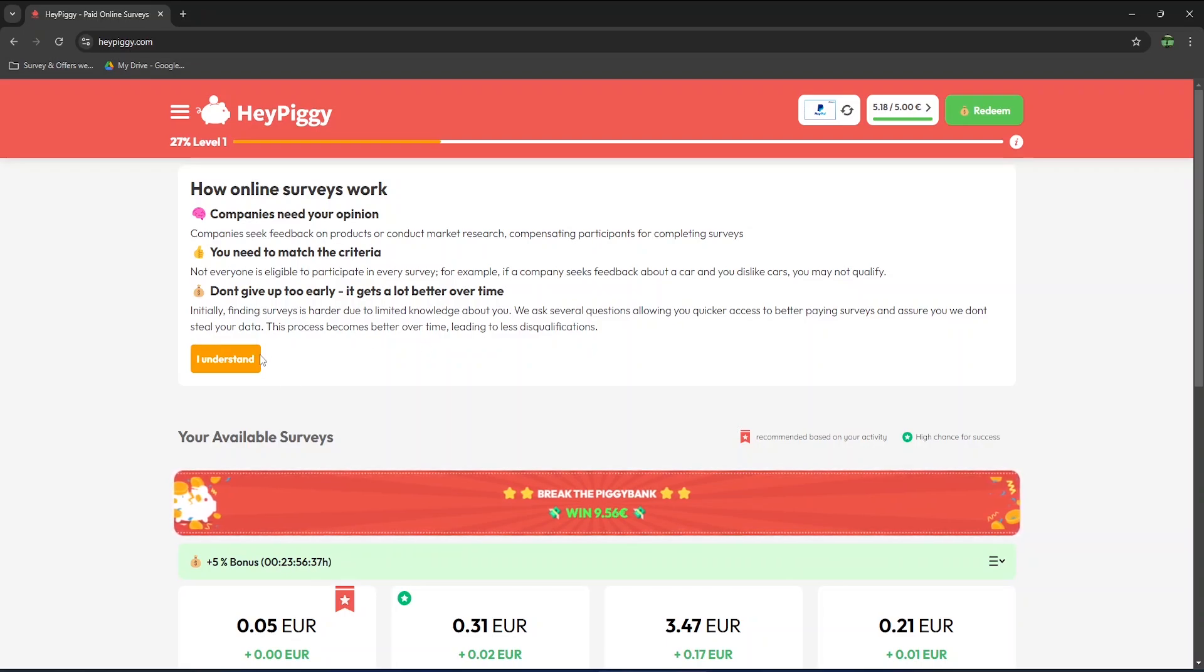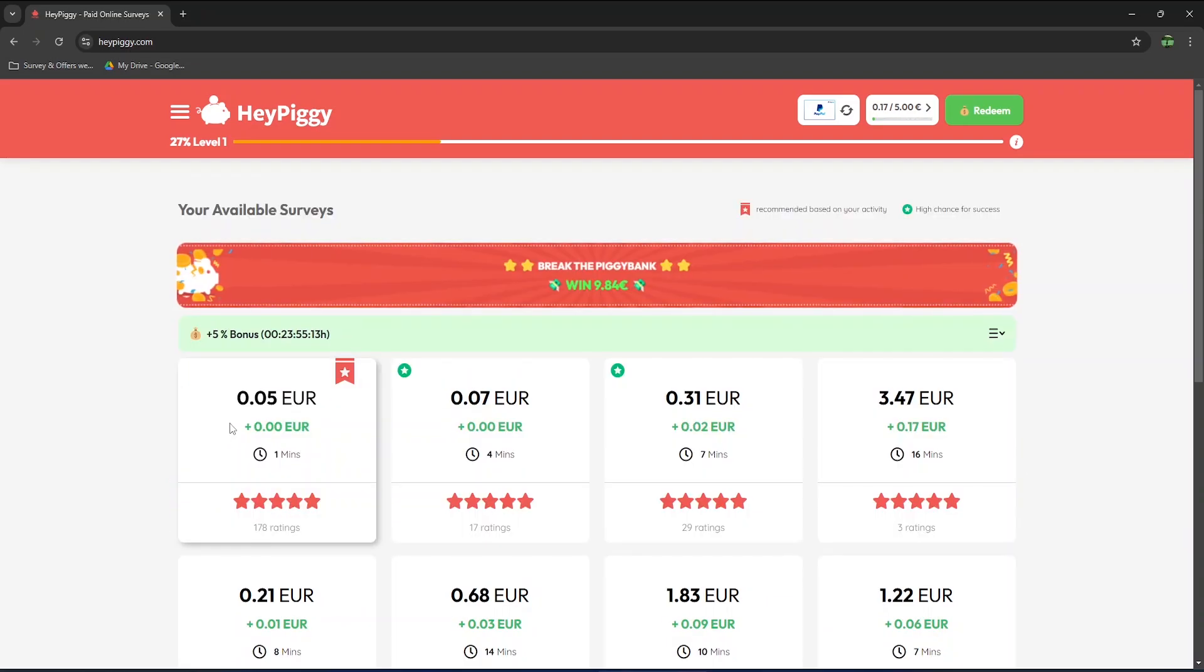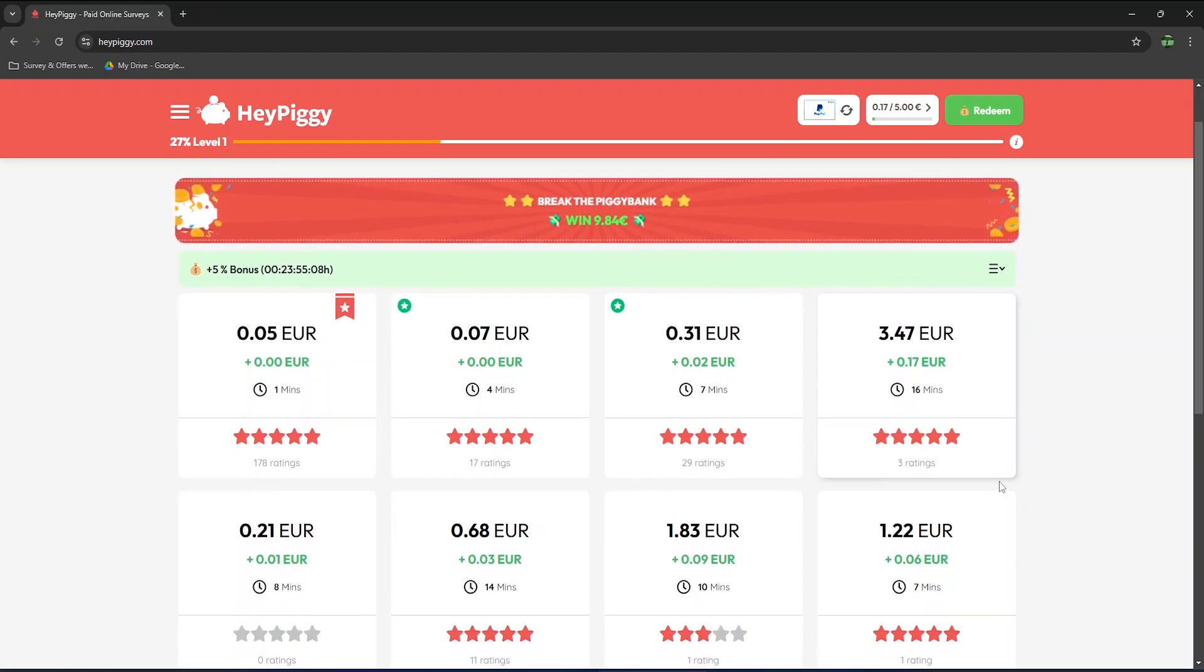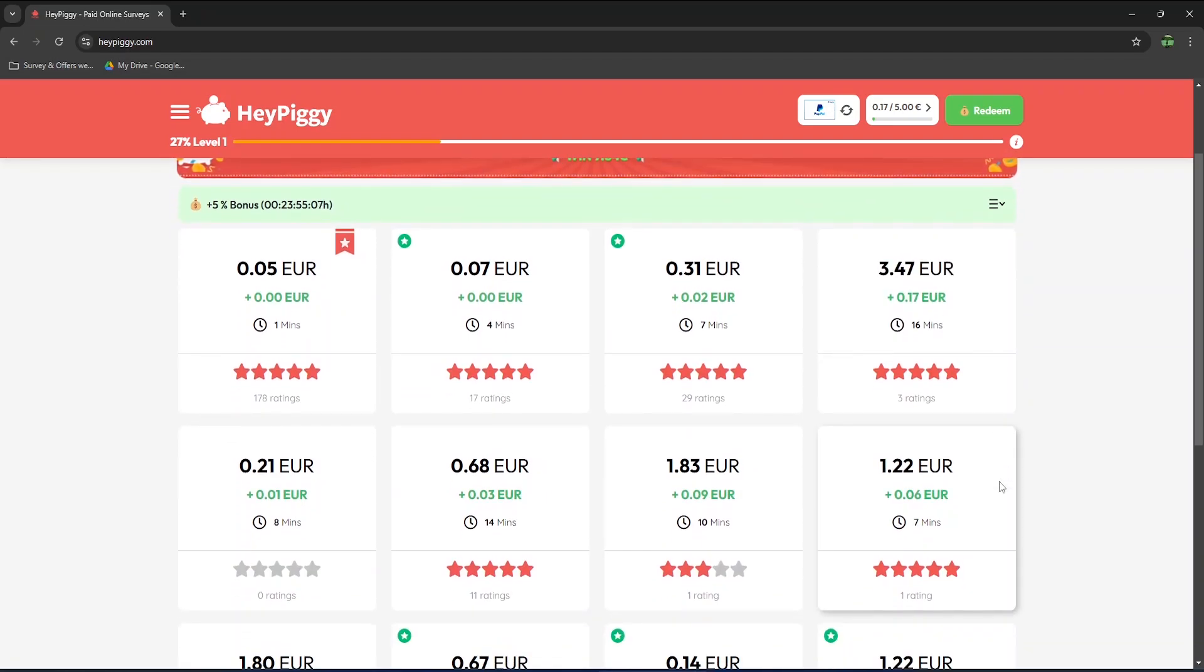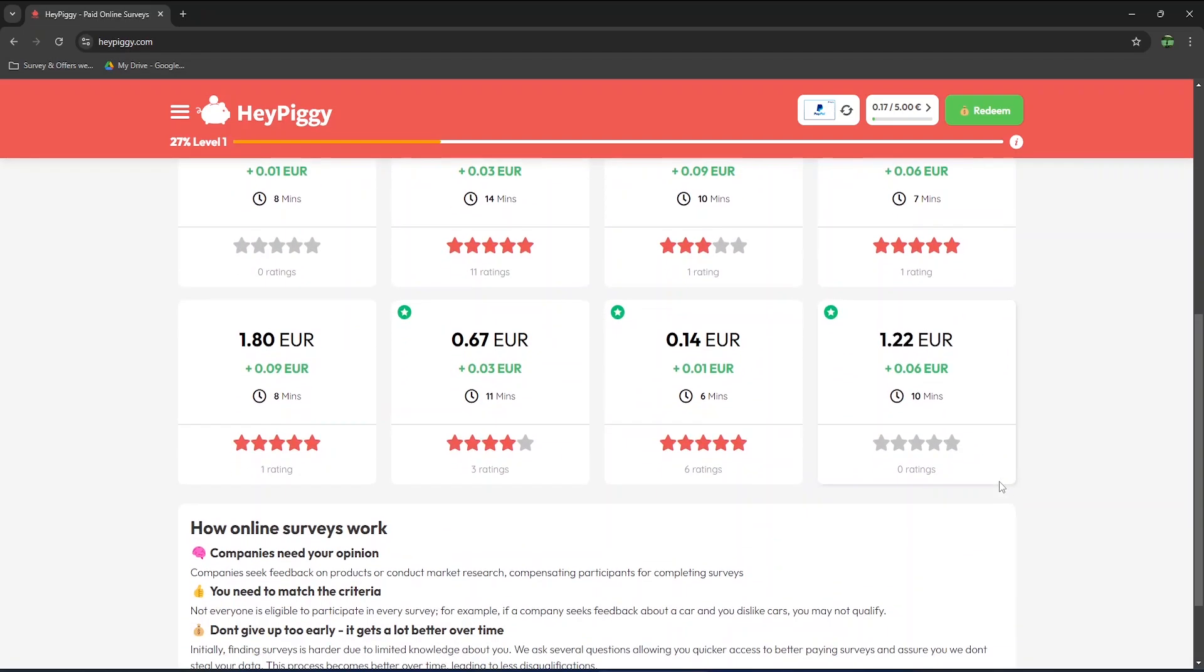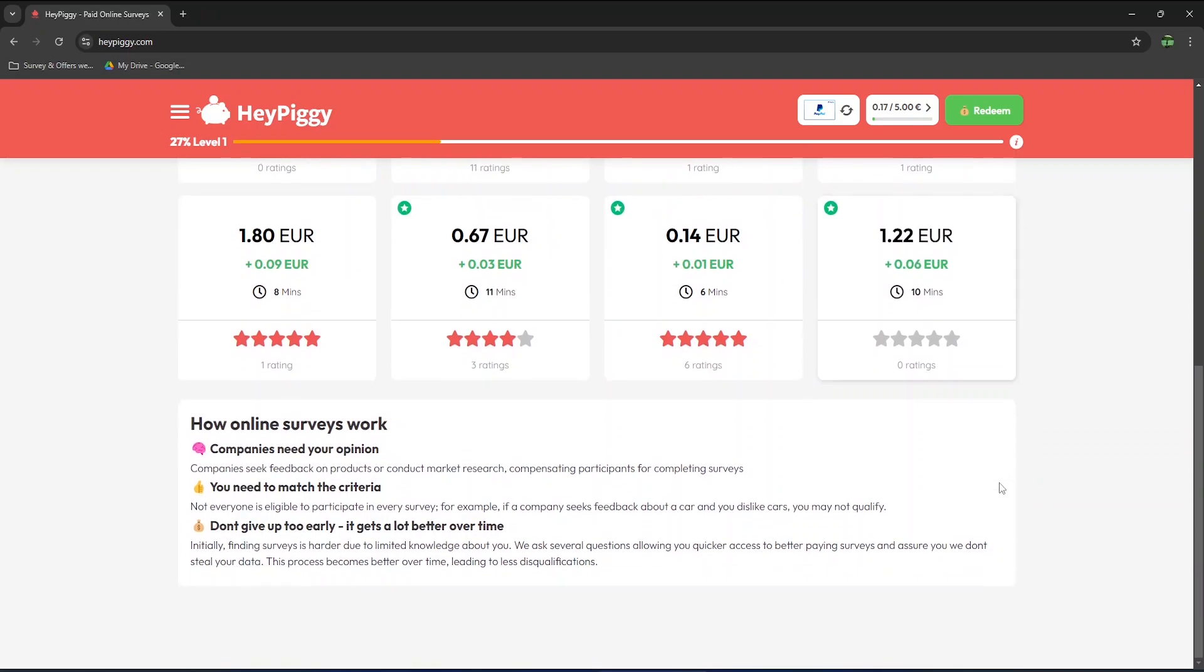Let's now get to the survey options. For my profile and based on where I live, this is the list of surveys currently available to me. The earnings vary a lot depending on what survey you complete and new ones will appear frequently.